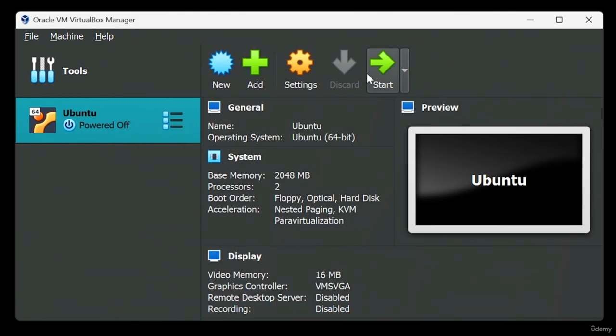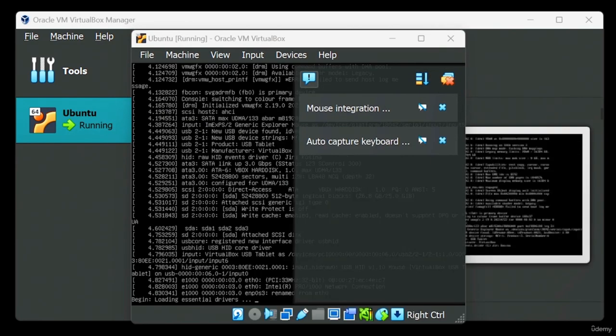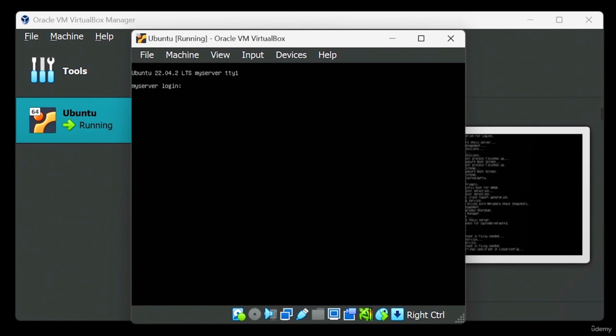Your Linux installation is good to go, and the captivating world of Linux awaits you. Whenever you need to shut down your virtual machine, simply type 'poweroff' into the command line and press Enter. The virtual machine should shut down at once. To get it up and running again, just head to the VirtualBox interface and give your virtual machine's name a double-click. Ubuntu should be back in action in no time.